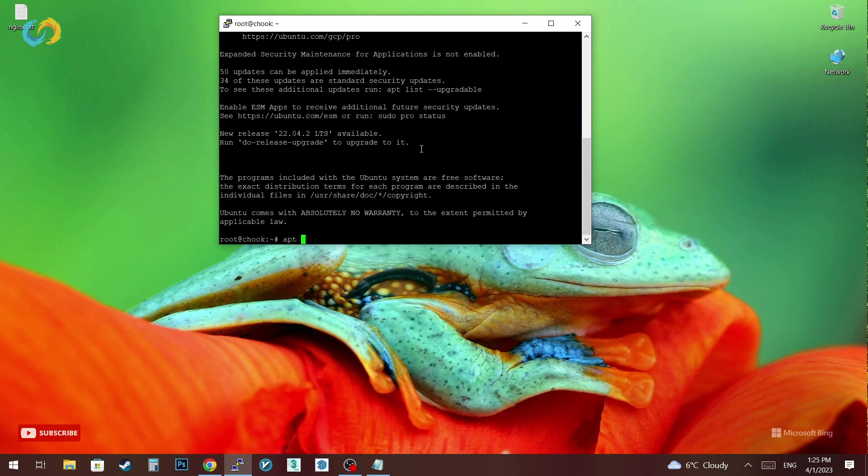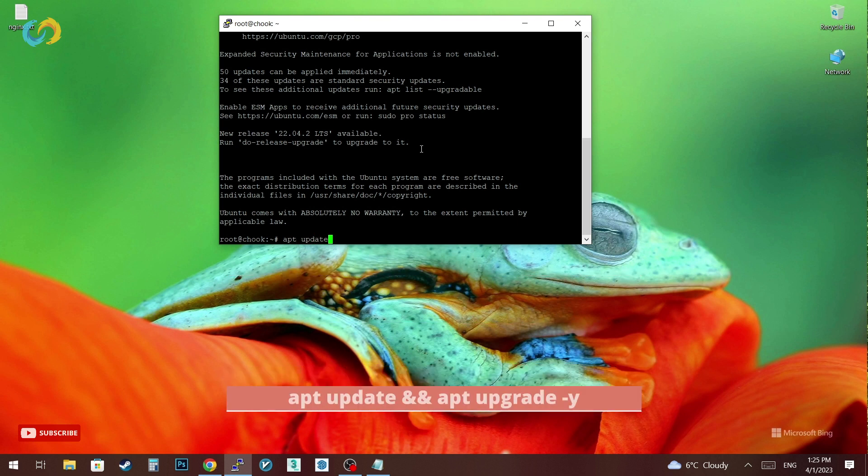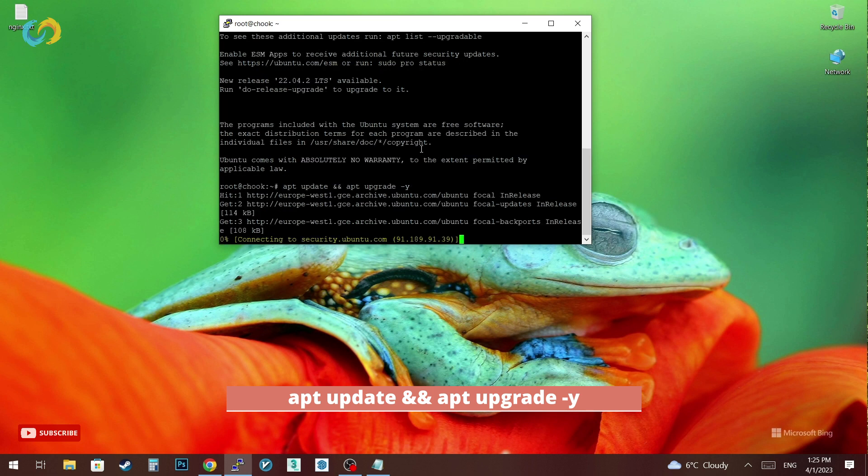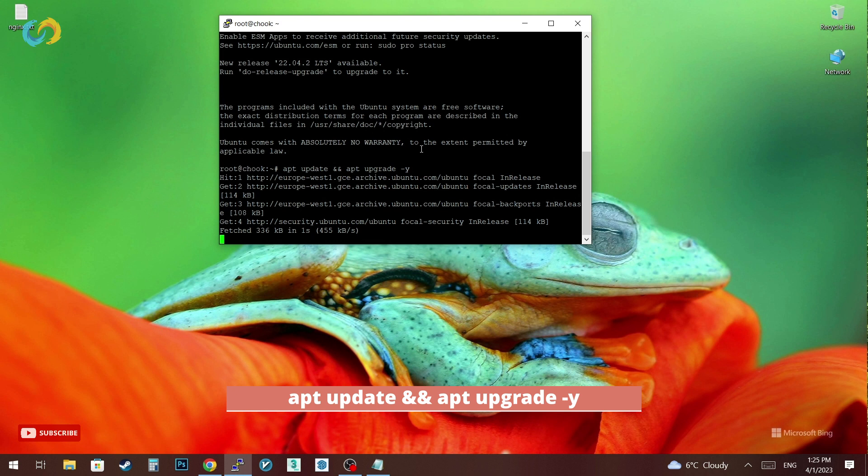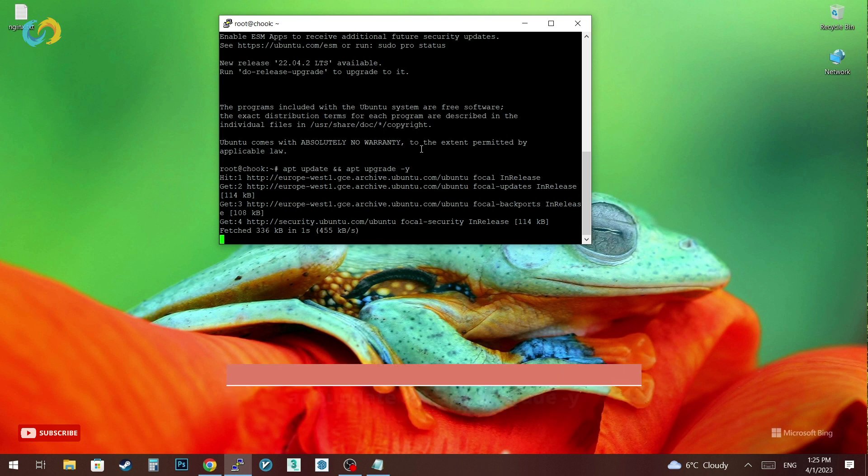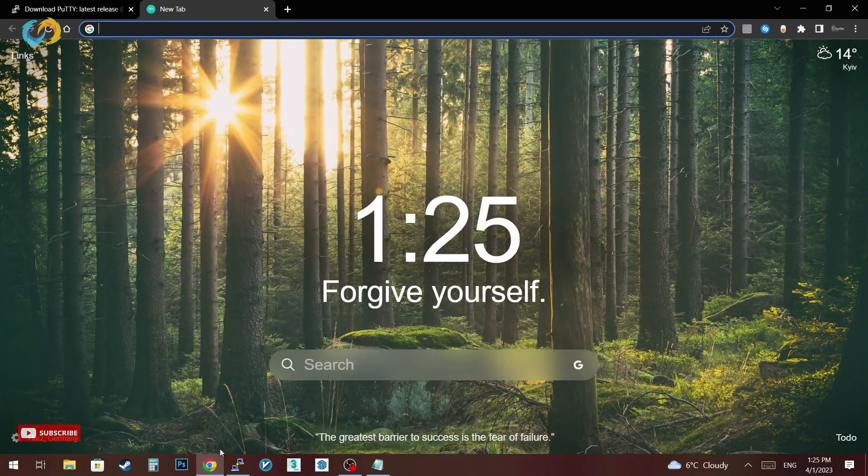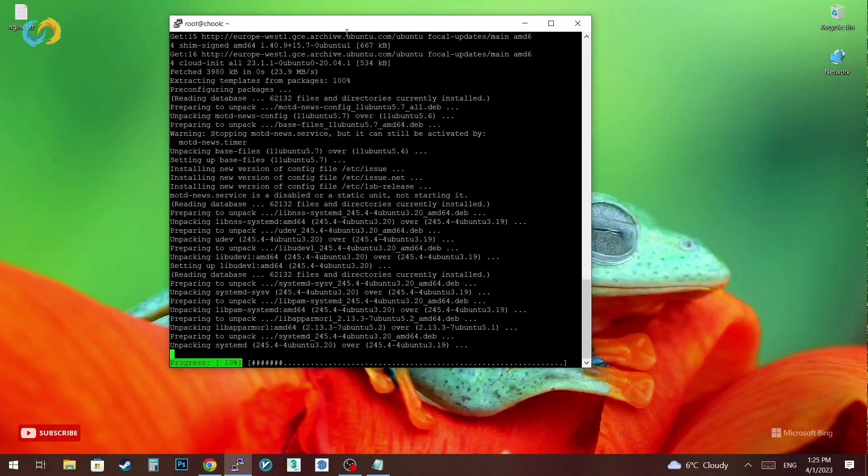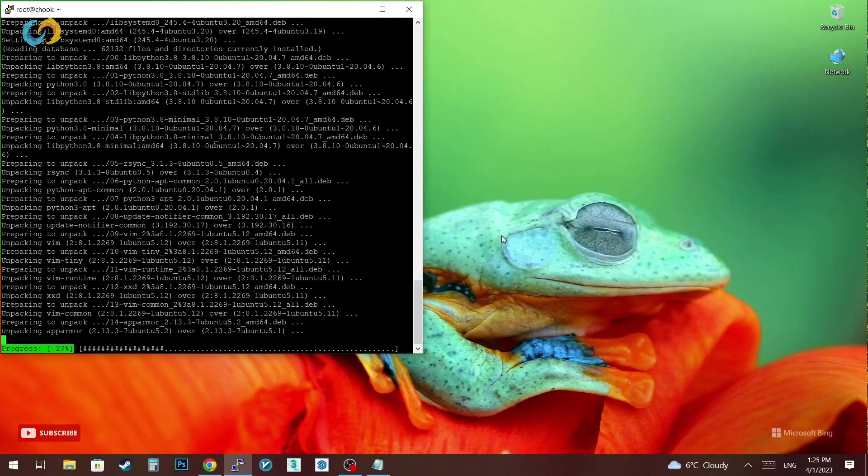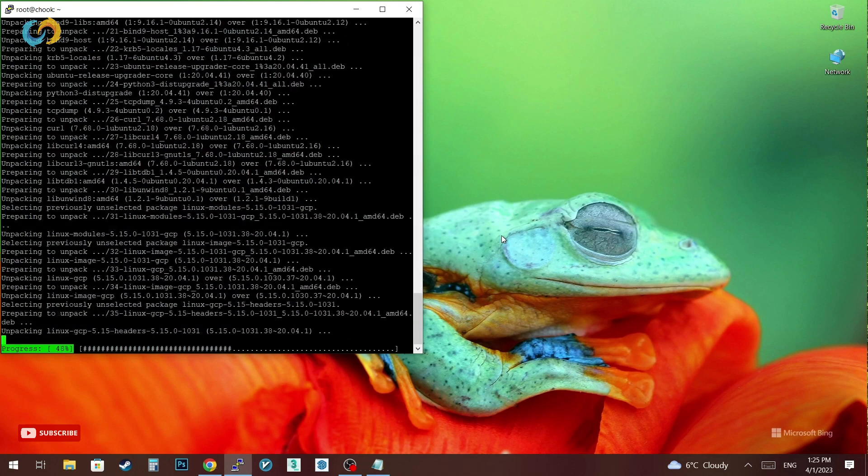After we connect to our server we have to update and upgrade with these commands. I will skip the update and upgrade process. It will take from one minute up to four minutes depending on your server configuration.